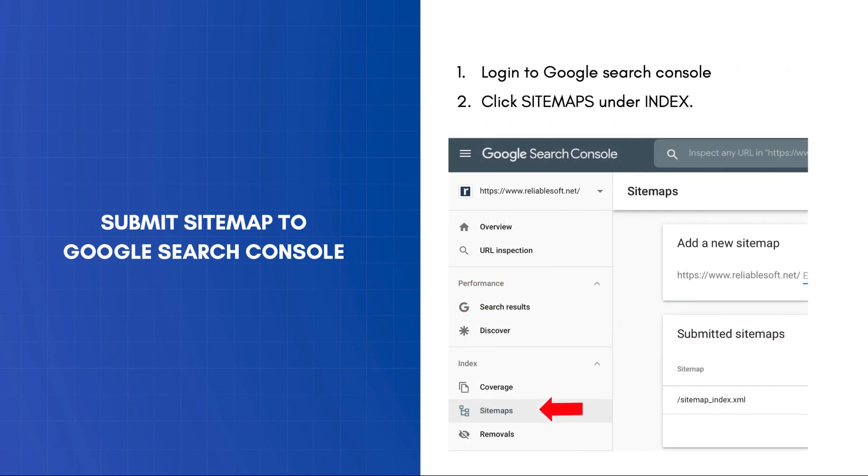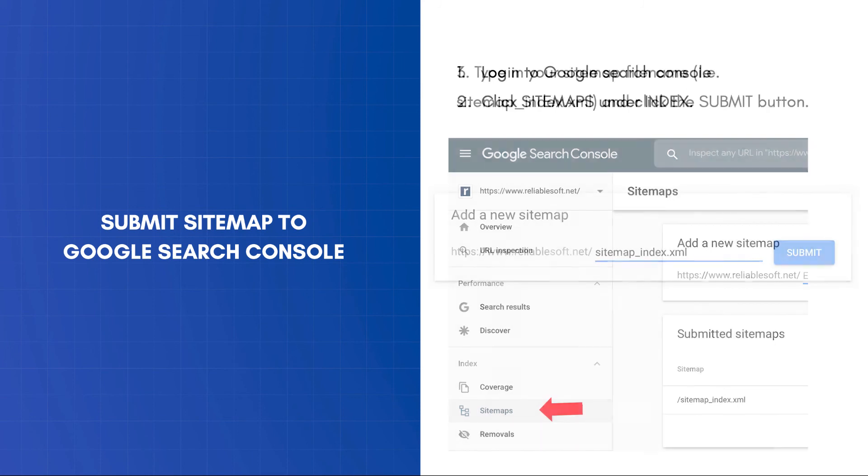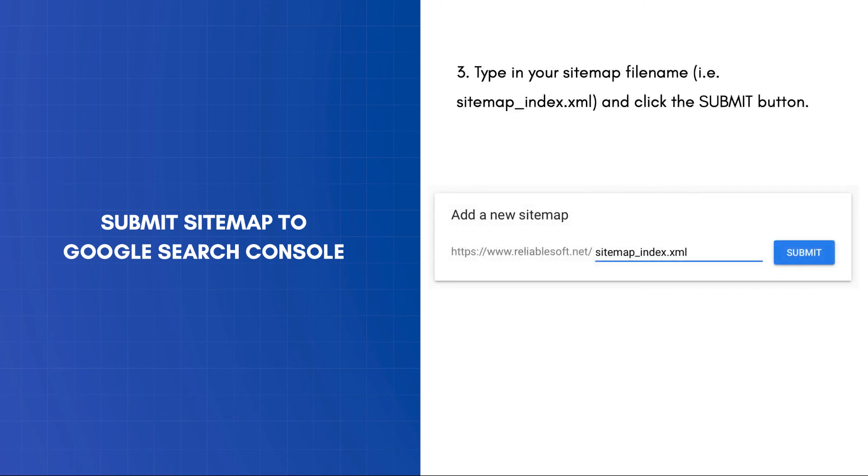To submit your XML sitemap through the Google Search Console, follow these steps. Log into Google Search Console and then click Sitemaps under Index. Type in your sitemap filename and click the Submit button. Once you do this, you will see that the sitemap is pending. Check back in a few days to see how many pages were submitted in your sitemap and how many pages were actually indexed.